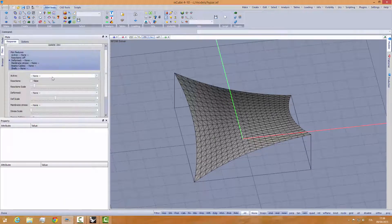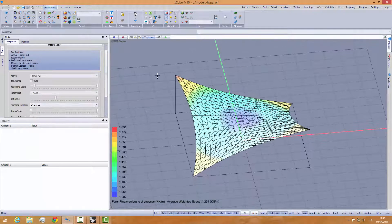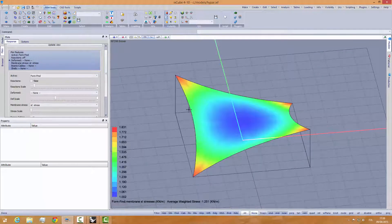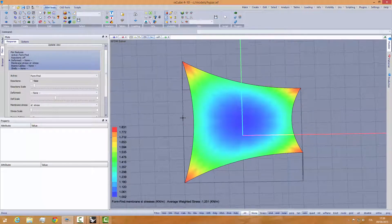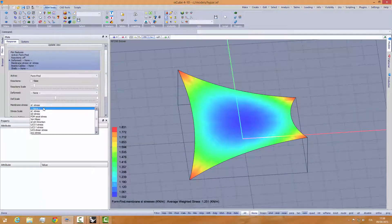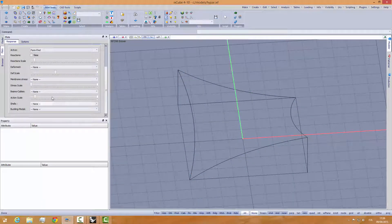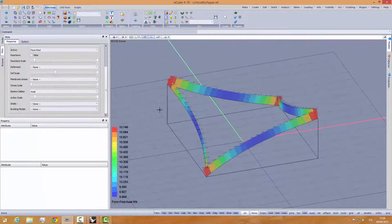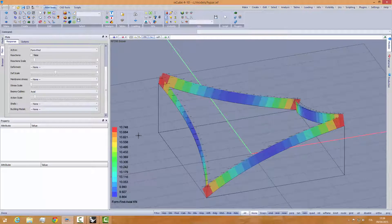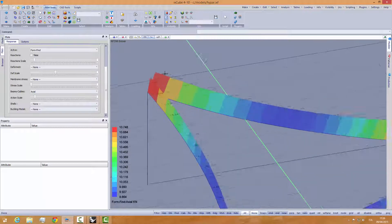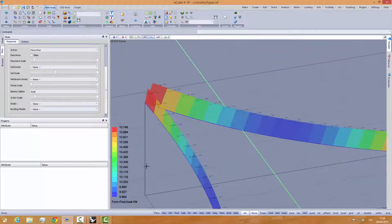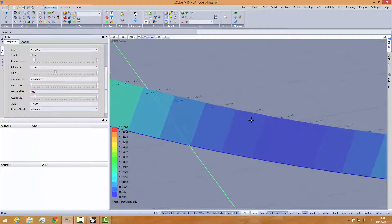Let's look at the stresses in the membrane — you can see how nice these stresses are. Looking at the axial forces now, we see the cable axial forces: 10 kilonewtons at the edge and 9 kilonewtons in the middle.